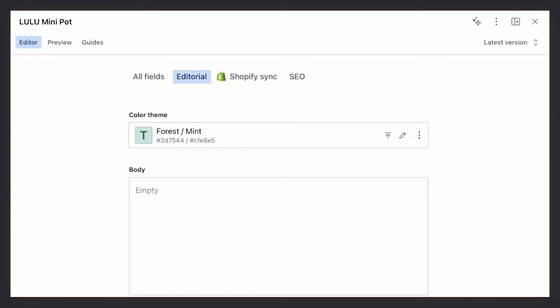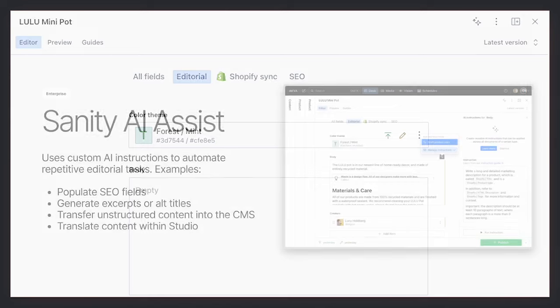Right, so this editorial tab, this is all the information that's providing that storytelling context that you mentioned earlier. And the Shopify sync data also will be sent to the front end and composed together to create those PDPs you talked about. Exactly. But as you saw, we don't really have any editorial data here. We don't have any editorial content here yet. So that's where our next feature comes in, Sanity AI Assist.